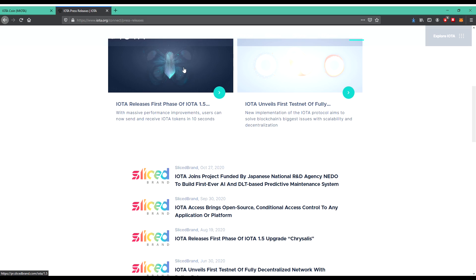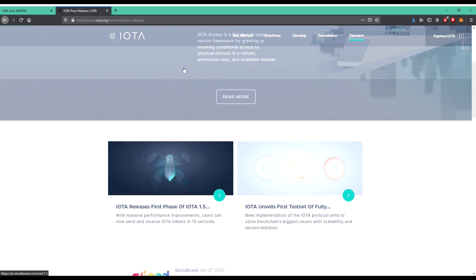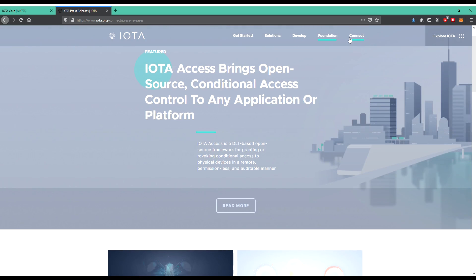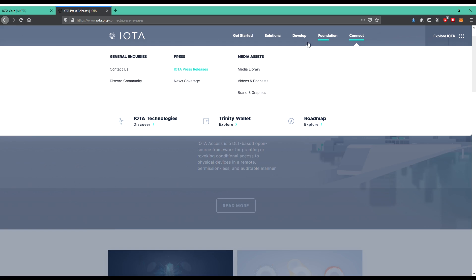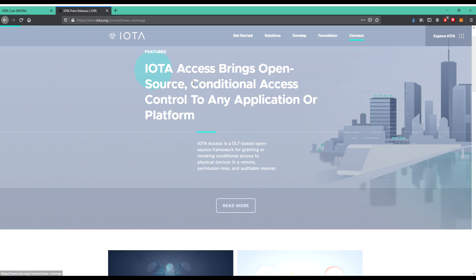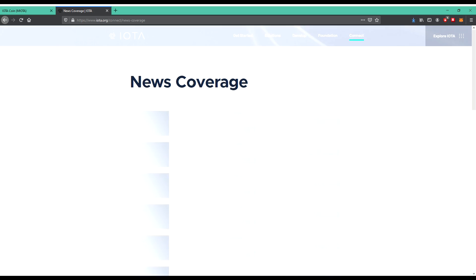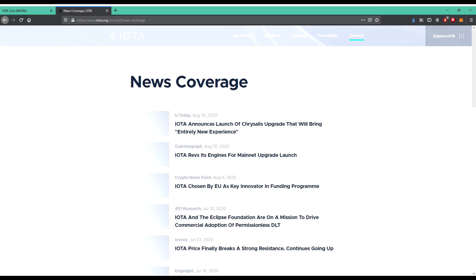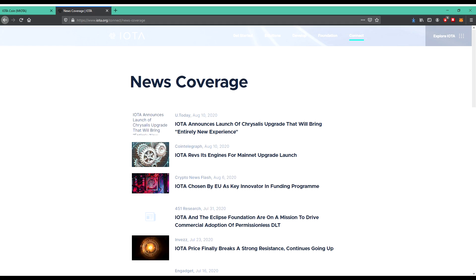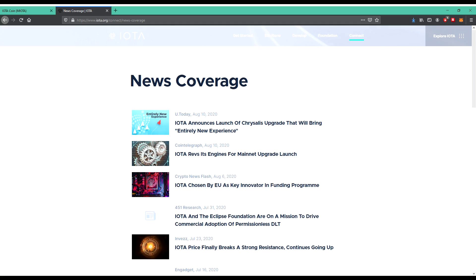Down there, releases first phase of IOTA 1.5, unveils first testnet. Down there you can see they're many times updated. So let's go back to Connect and have a look on news coverage. What do they show us? Their news coverage, so many news about the August. So each month there are many more news.